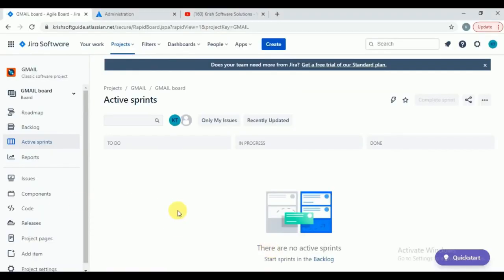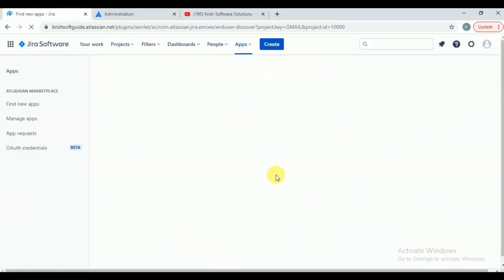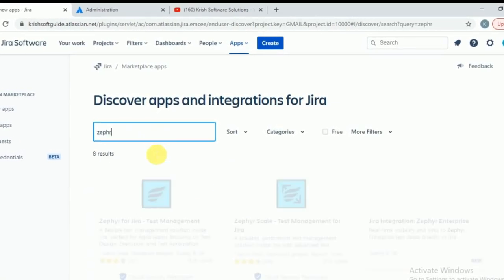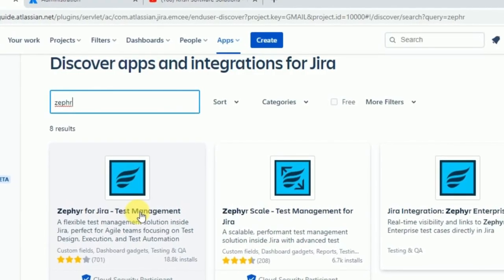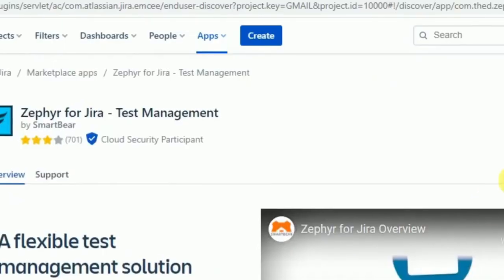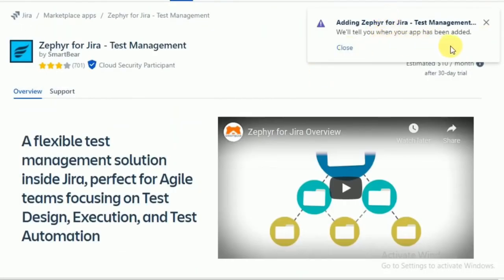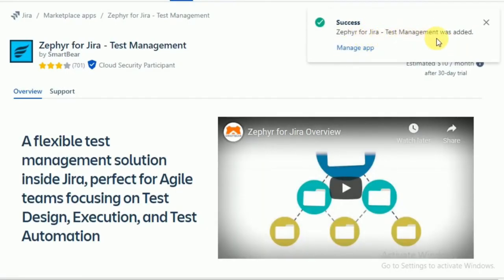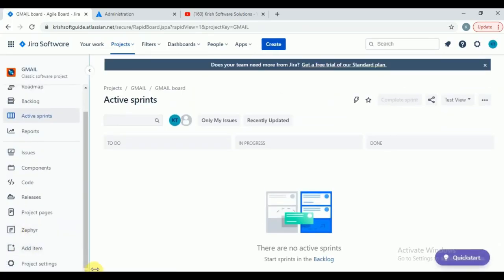To add the Zephyr plugin, go to Apps and click 'Find a new app.' Search for 'Zephyr' — the first link you get is 'Zephyr for Jira Test Management.' Click on it, then 'Try it free.' It will tell you about the 30-day trial — click 'Start free.' It will say 'Adding Zephyr for Jira — we will tell you when your app has been added.' Wait a few seconds for setup. 'Zephyr for Jira Test Management was added.'